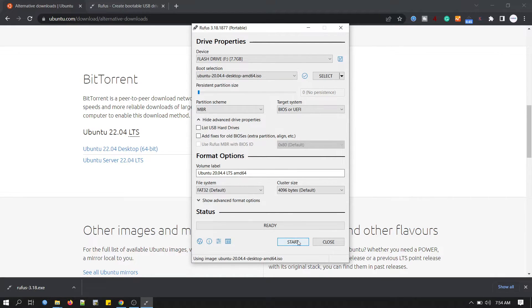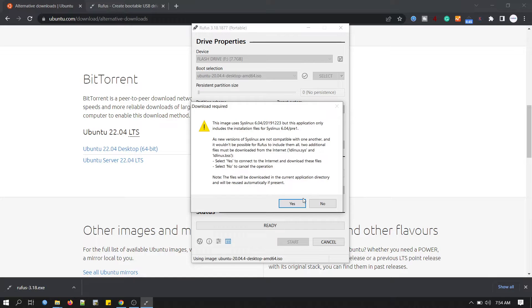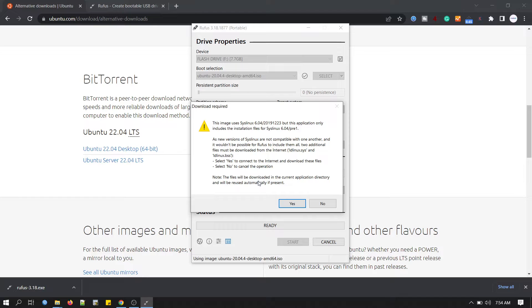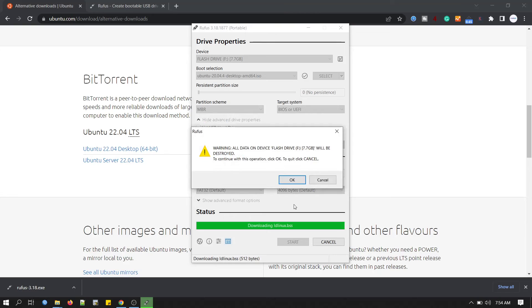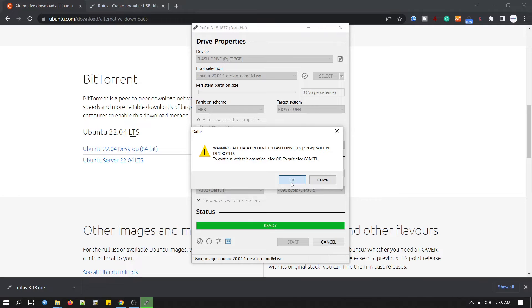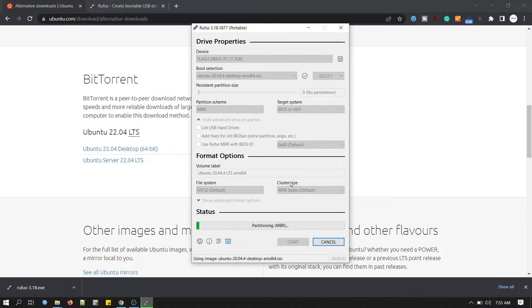Just click start to initiate the process. Click OK. This is a warning message, don't have to worry about it. Just click yes. No need to worry, just click OK. We are making bootable disk, we have to clean it.